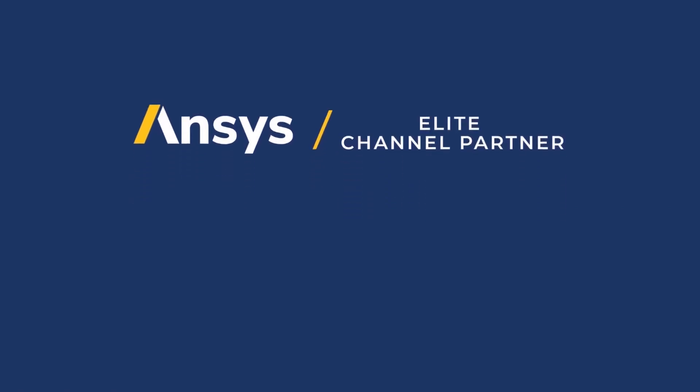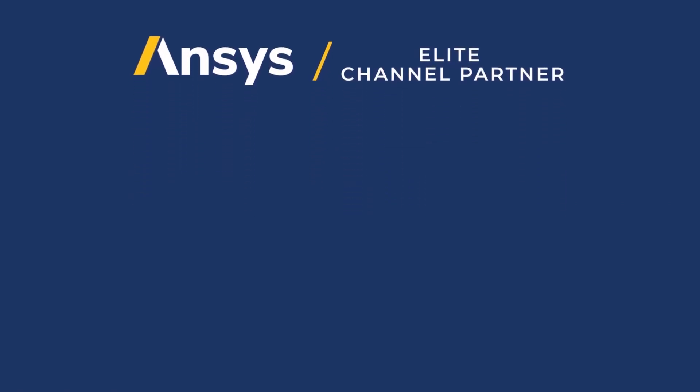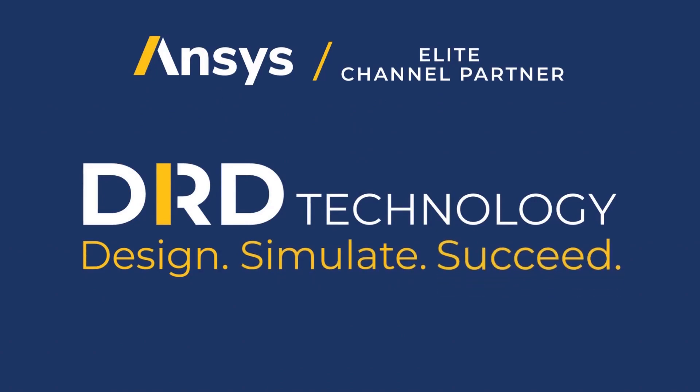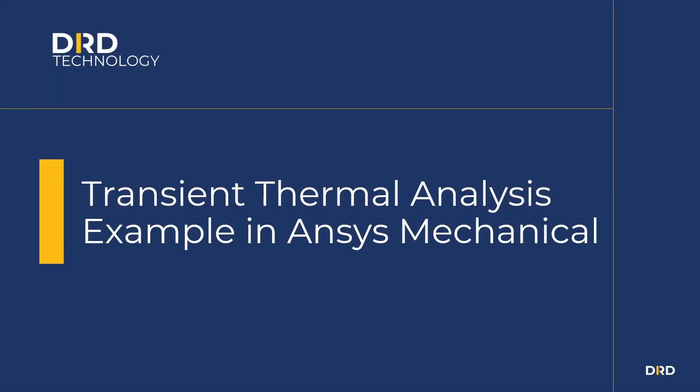As an ANSYS partner since 1984, we are highly committed to helping you design, simulate, and succeed. Hello everyone. Today we'll be taking a look at an example of a transient thermal analysis in ANSYS Mechanical.